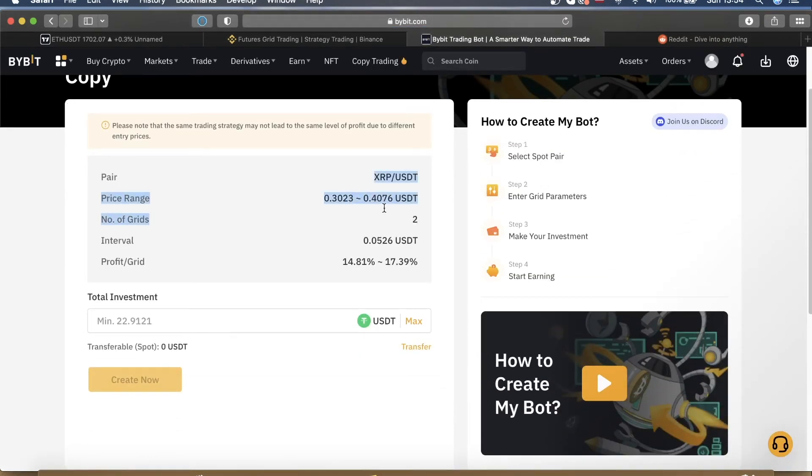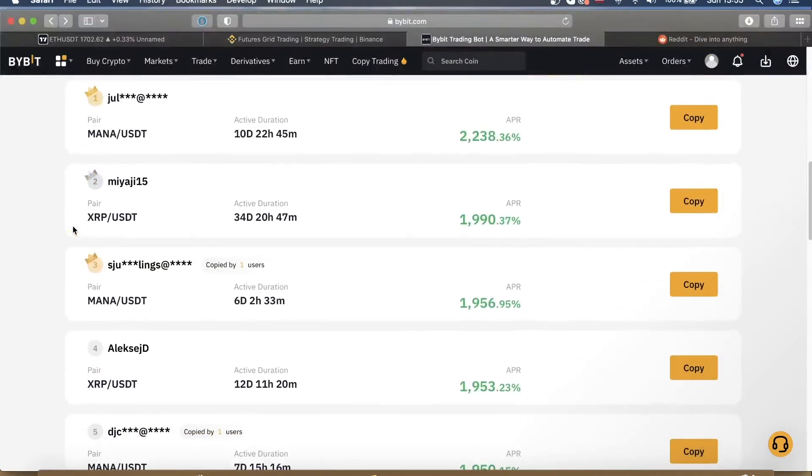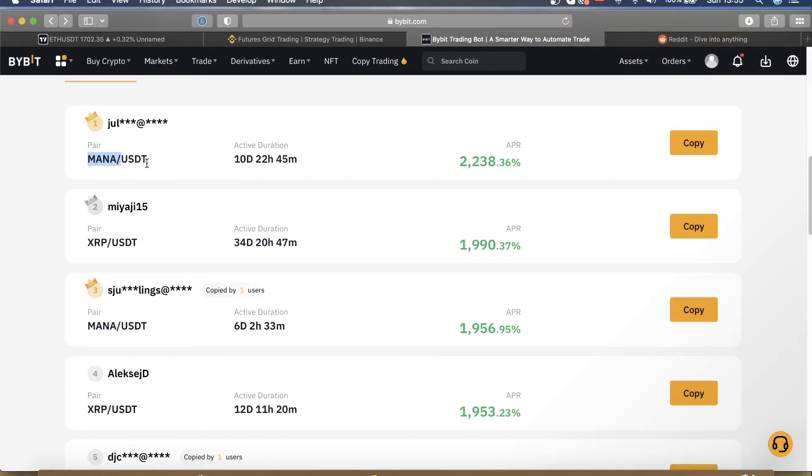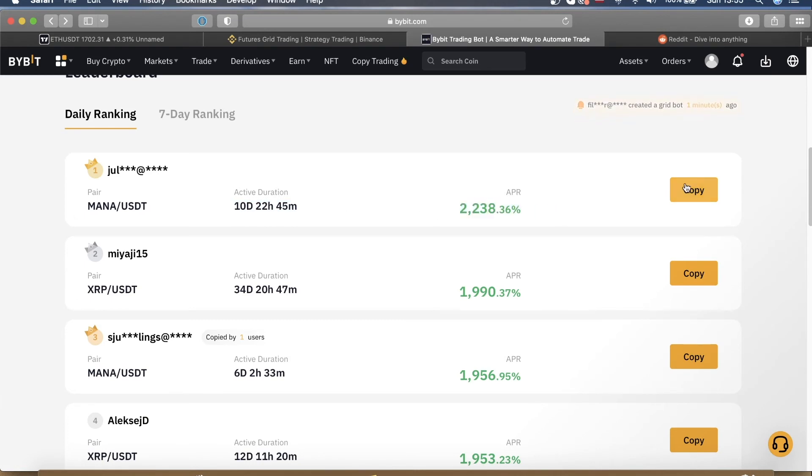As you can see, it copies all the parameters over to your clone. Then you enter another $70 in this bot, create it, then go back again, search for some other bot. I see that plenty of people are using MANA/USDT bots, so what I would do is go ahead and copy the most successful one and it looks like this one which has been running for 10 days and generated over 2000% APR.